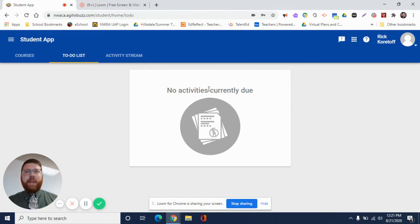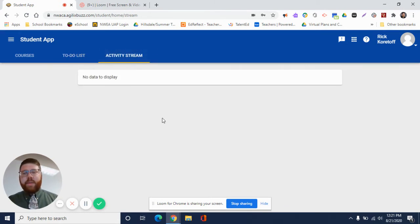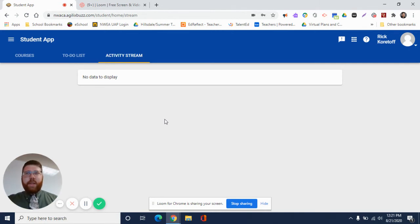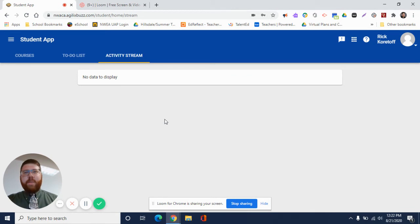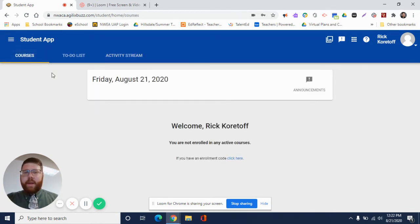And the activity stream is things that are getting posted, announcements that are coming out, so you can see what is going on from your teacher for things that need to be taken care of or things that you need to be aware of.